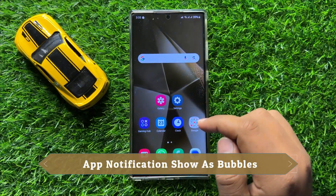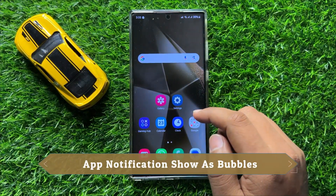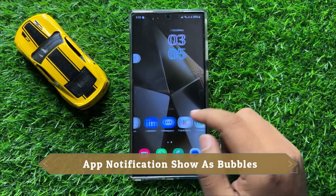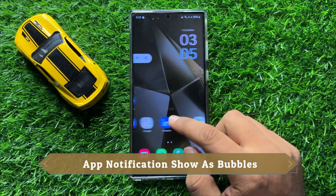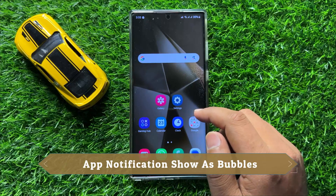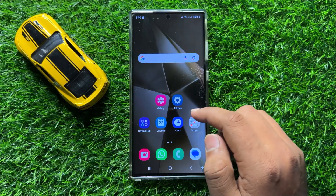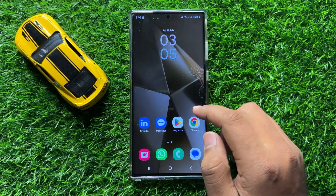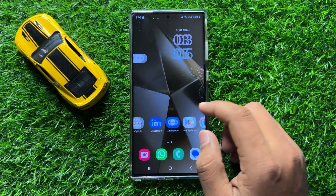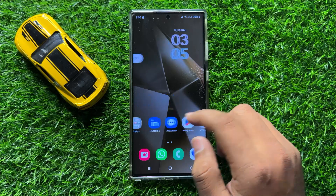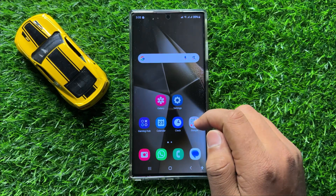Hello everyone, in this video I will show you how to turn off app notification show as bubbles in Samsung Galaxy S24 Ultra.